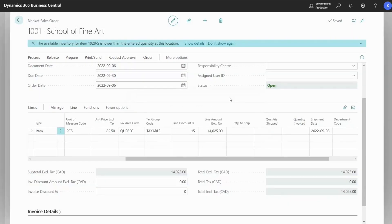Business Central will make an order for 50 units as we specified. And we will also see a difference in the number series between the two types of documents.